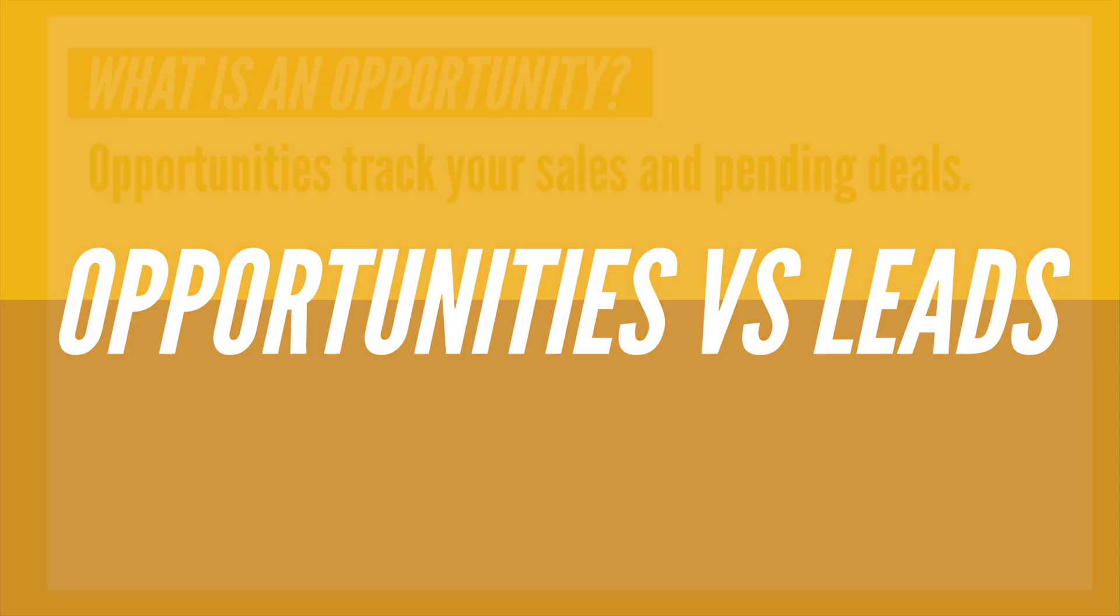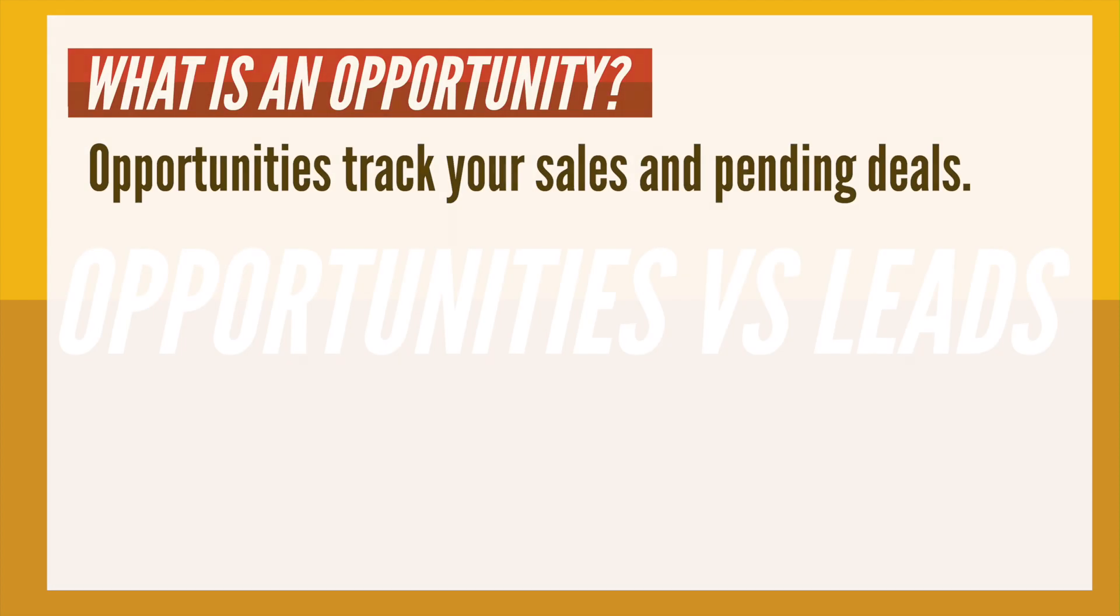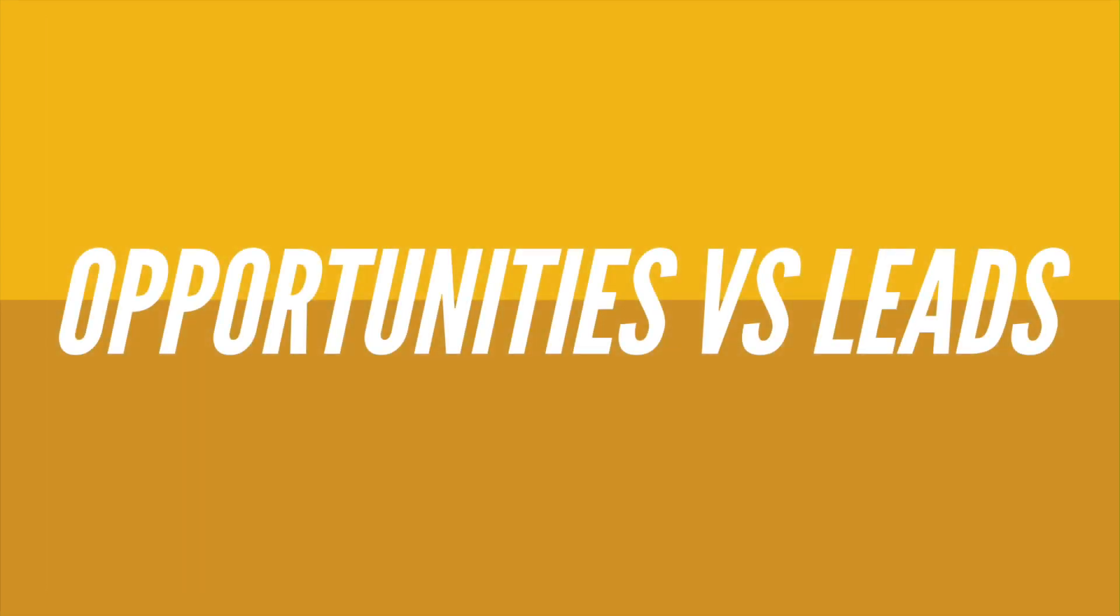Opportunities track your sales and pending deals. Opportunities are qualified leads that you've converted or created under existing accounts.